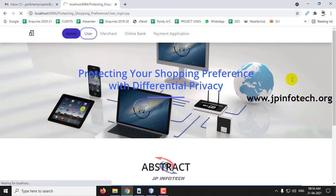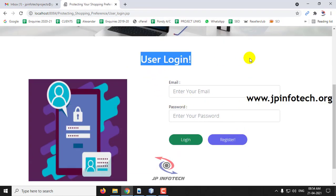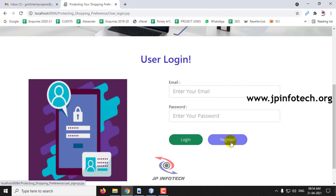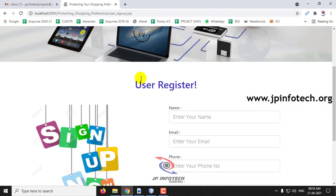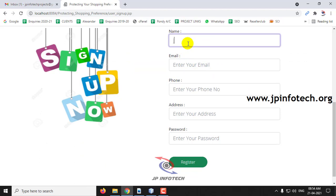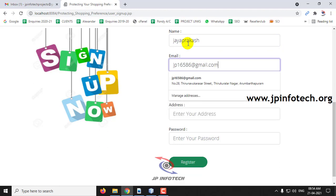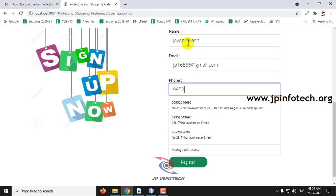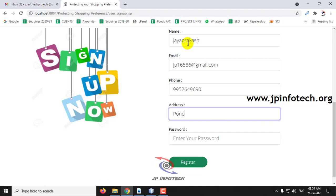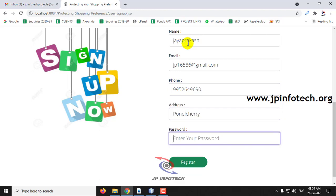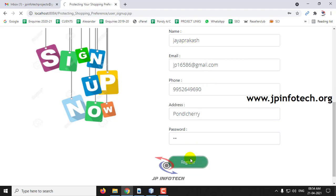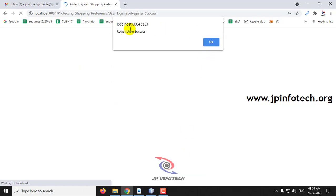Now let me go to the user part. As a new user, I will click Register and fill in the registration details. On the registration page, enter your name, email ID, phone number, address, and password. Click Register. You can see the registration is successful — click OK.